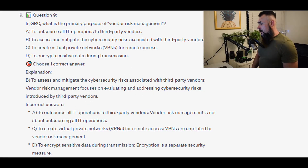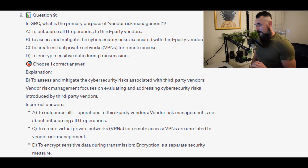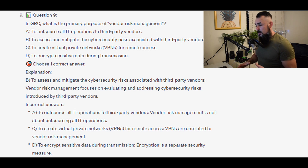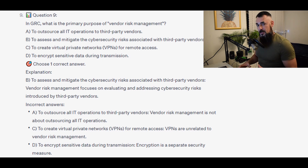The correct answer is B — to assess and mitigate the cybersecurity risks associated with third-party vendors. Vendor risk management focuses on evaluating and addressing cybersecurity risks introduced by third-party vendors.